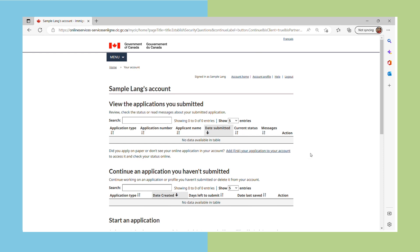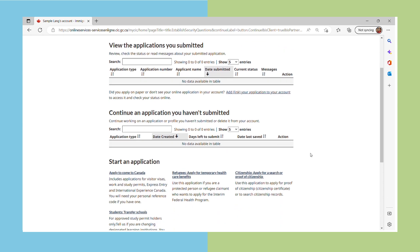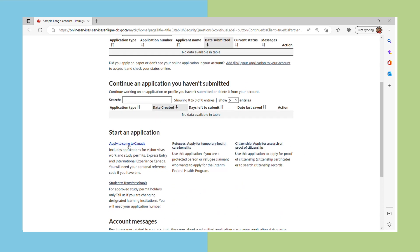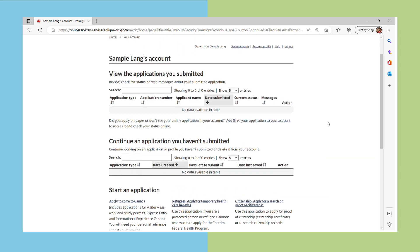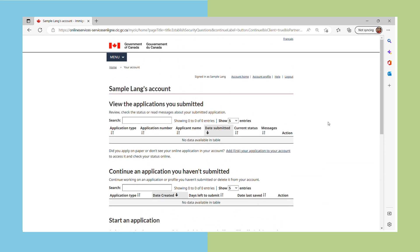When you are going to apply for your study permit, you can see 'Apply to come to Canada' down below in your GCKey account. You can explore whatever information you can see from there — just read it through.